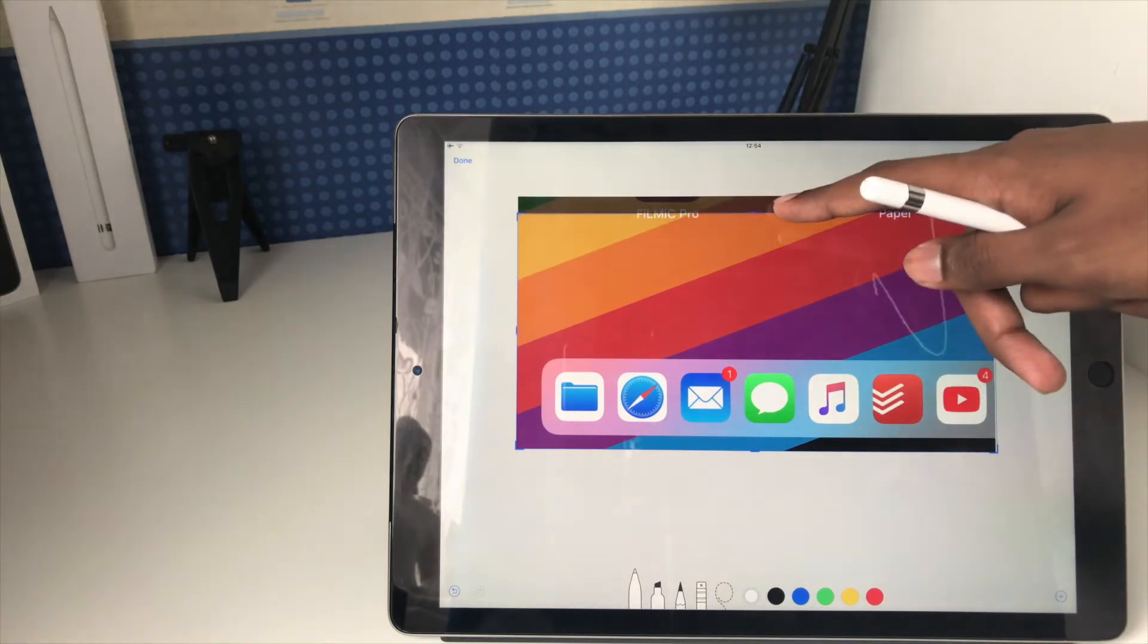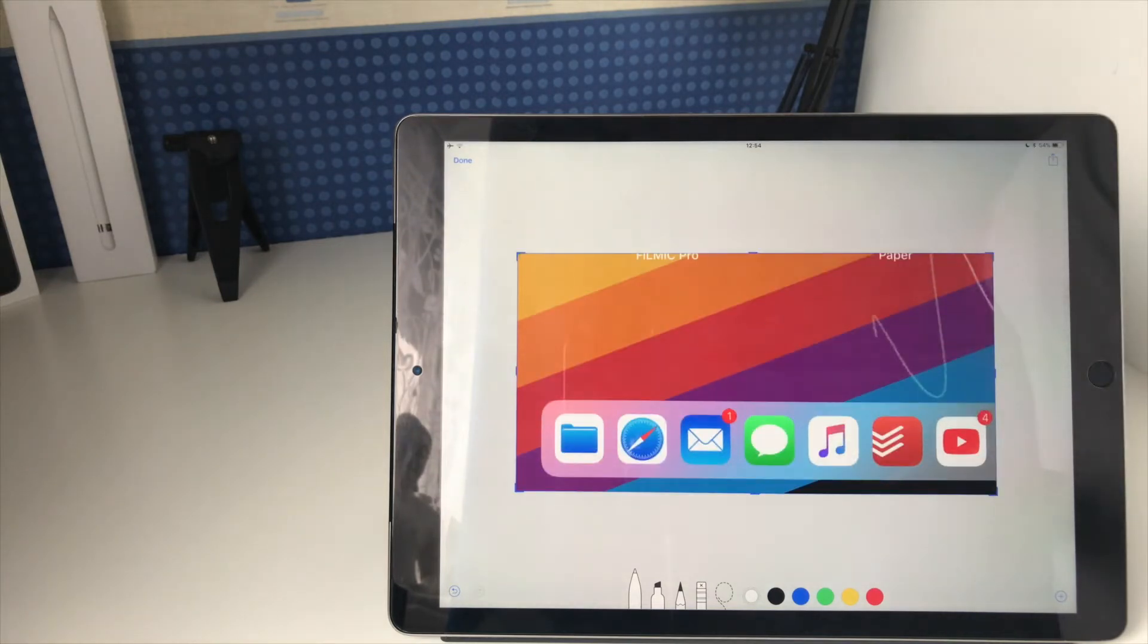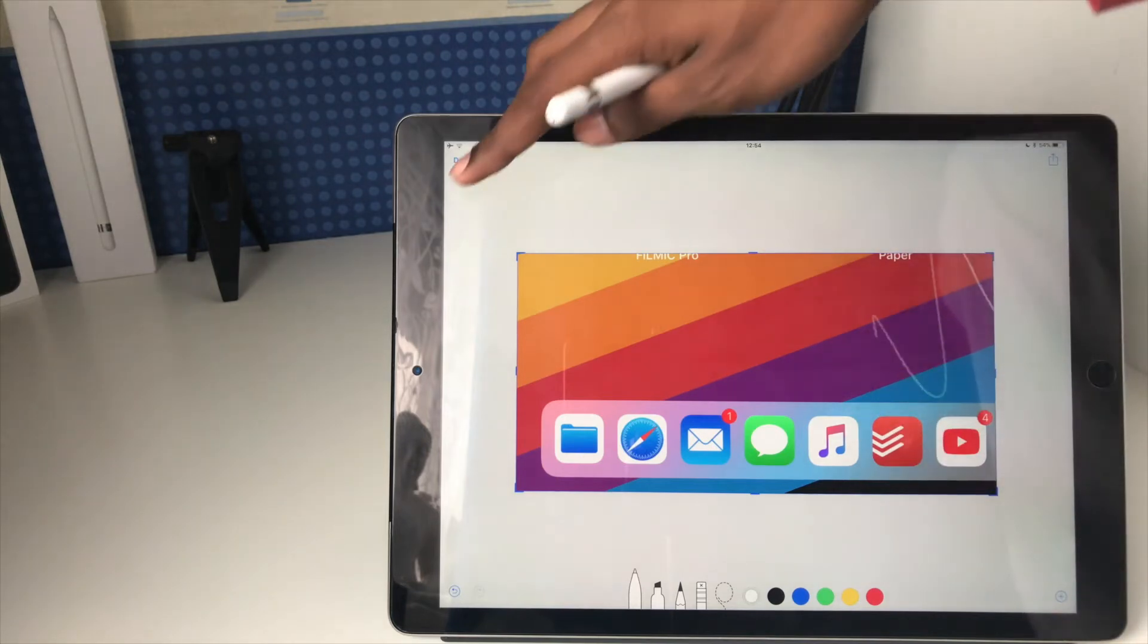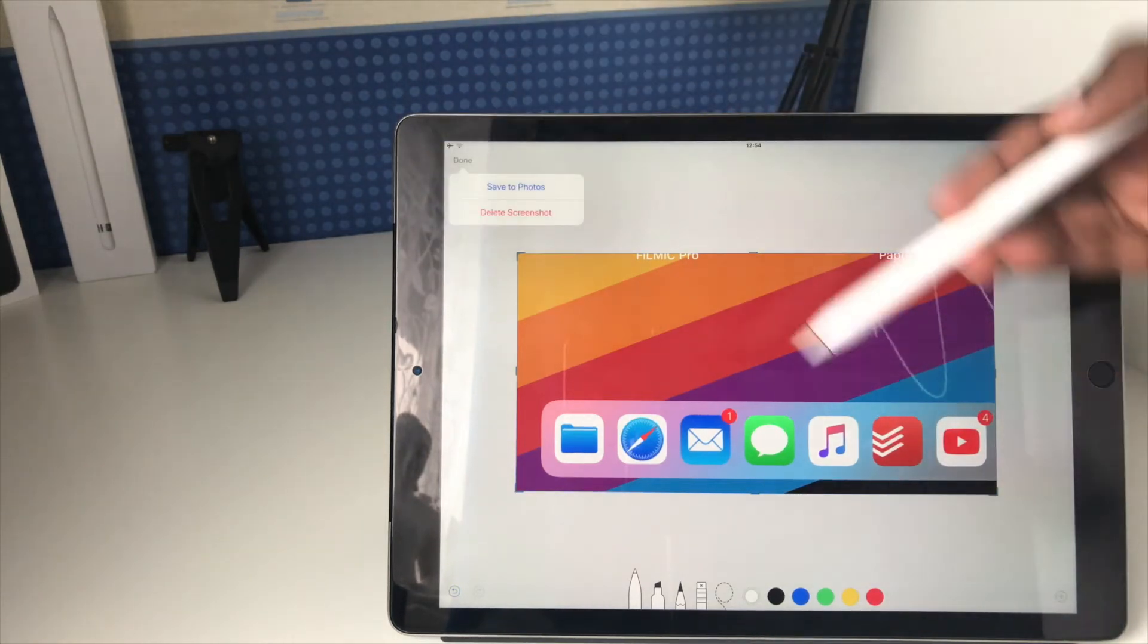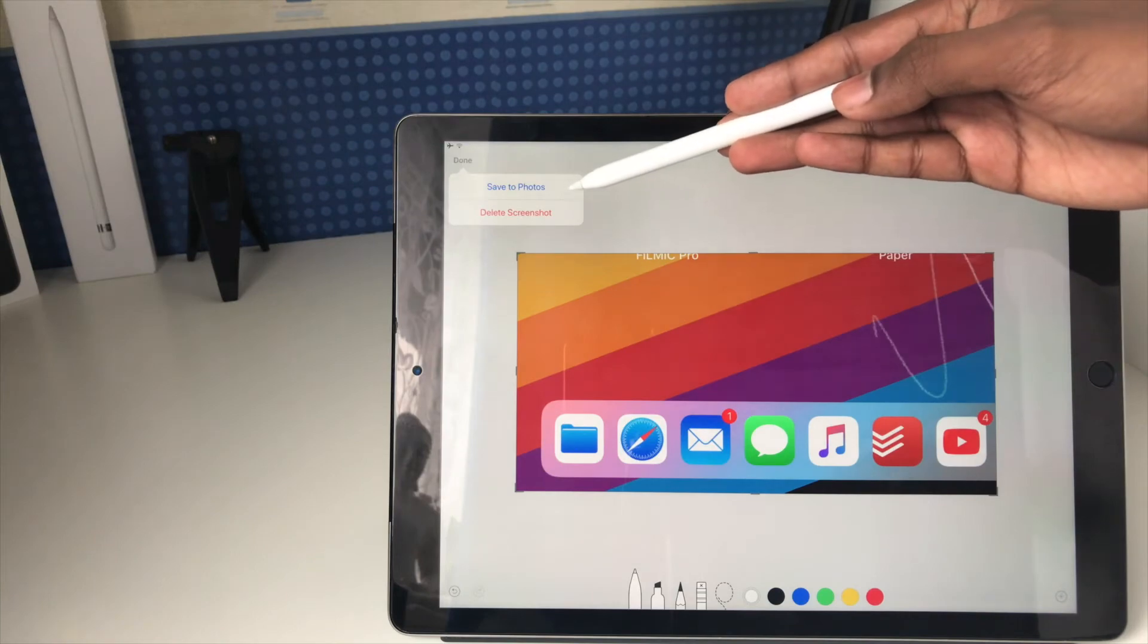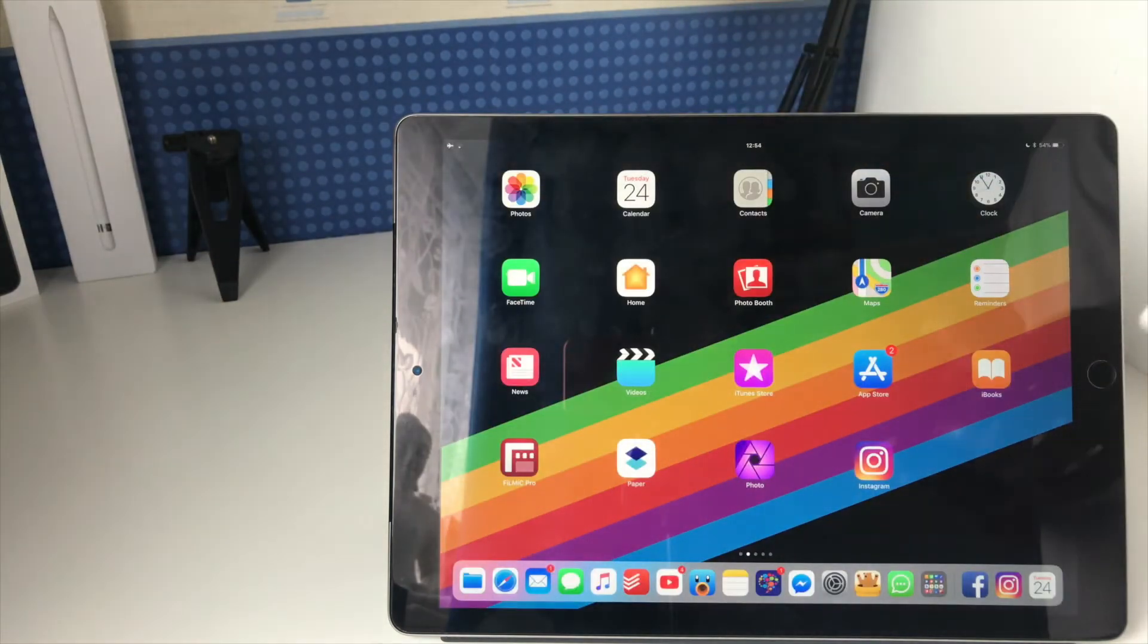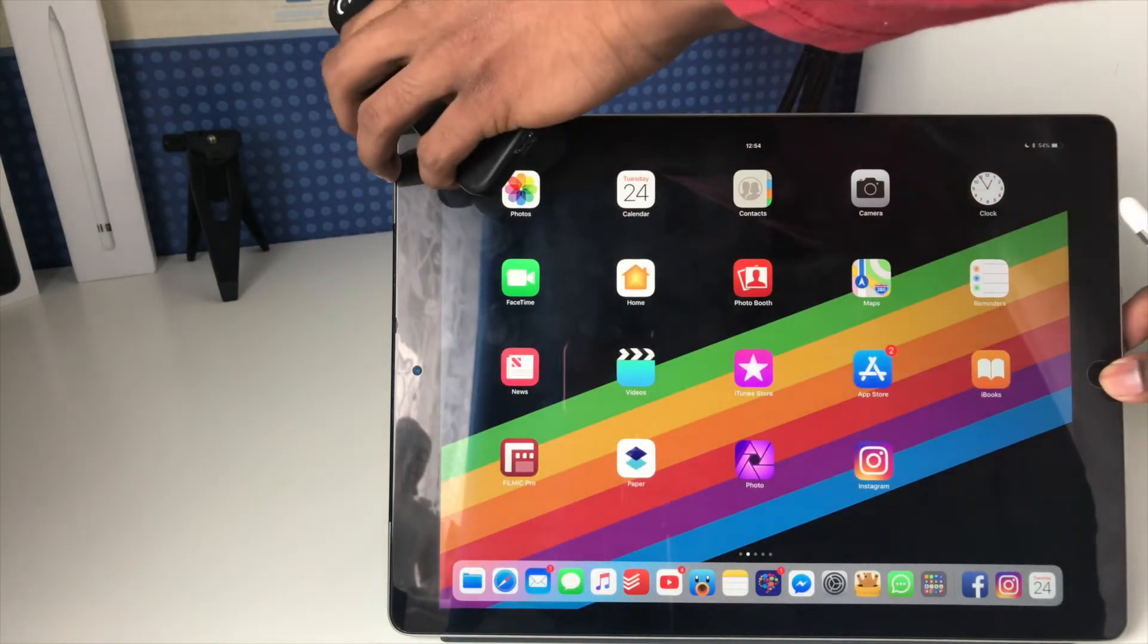I can change it depending on what I want, put it back to how it was before. Once you've finished with this, you can go to Done, and you're given a couple of options. You're given Save to Photos, so if you just want to save it as a normal screenshot like you usually do.